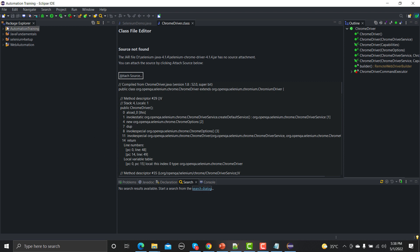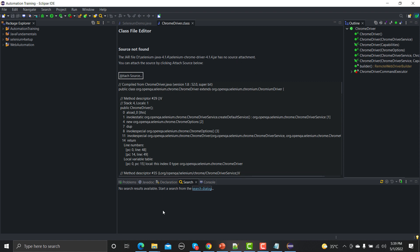It will open the Eclipse environment. This is the environment here. This is the project explorer so we will be creating projects on this side. It will give us the whole hierarchy of the projects here. On the right side we will be seeing our code or we'll be writing our code. And here this is a section where we get some information, consoles, and these kind of information we will be getting here.